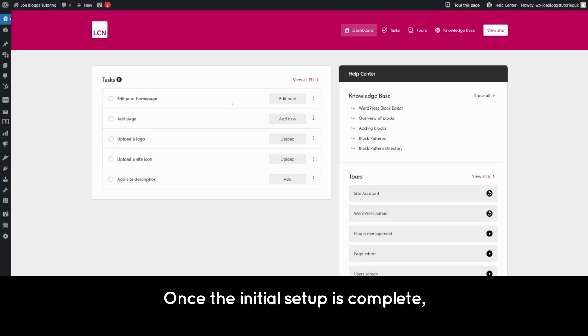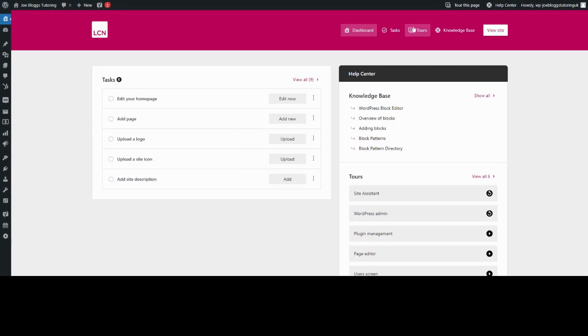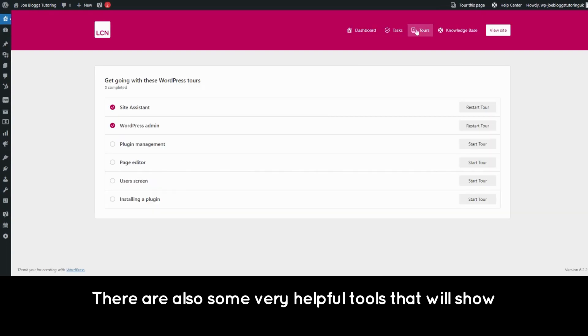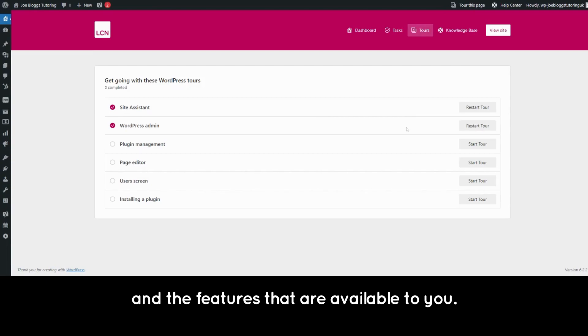Once the initial setup is complete, you'll see a list of tasks that will help you start customizing your new site. There are also some very helpful tours that will show you around the WordPress dashboard and the features that are available to you.